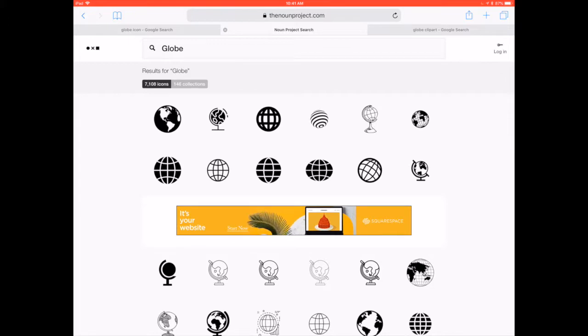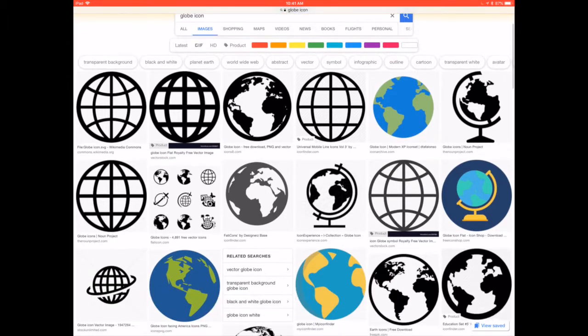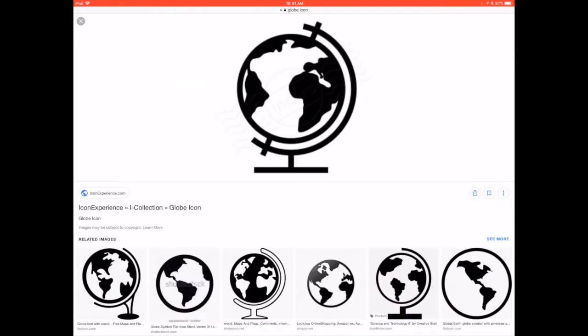All right, so I'm going to go back to the globe icon, and I kind of like this drawing right here. So I'm going to tap that, open that icon right there, because it's very simple for me and I think I can draw that.